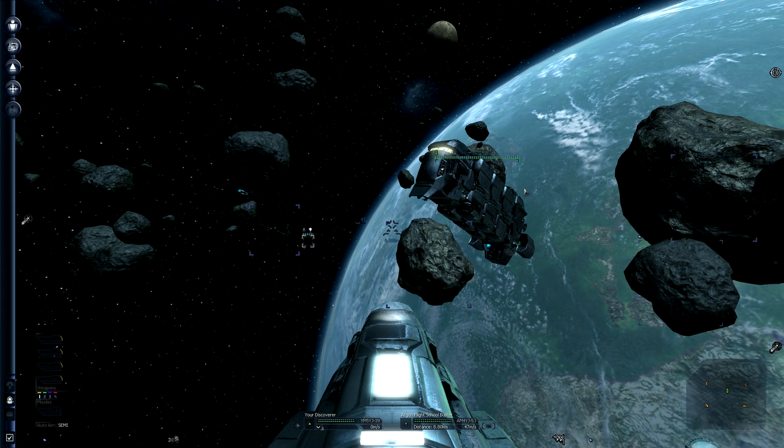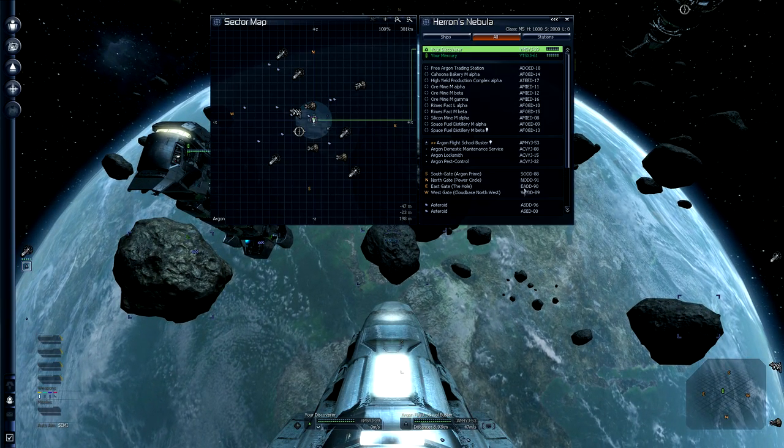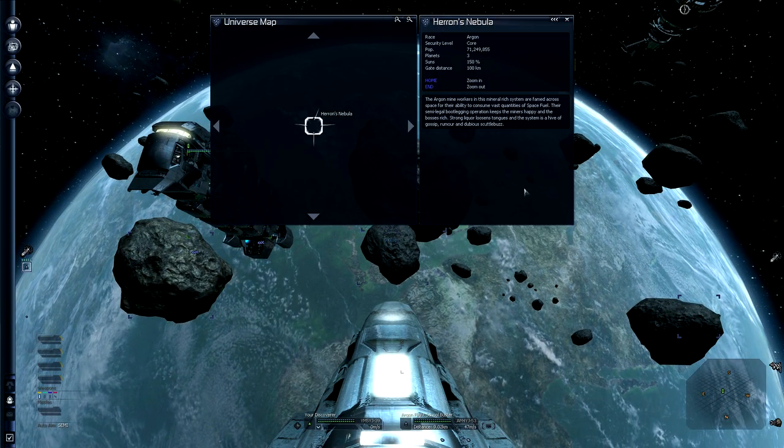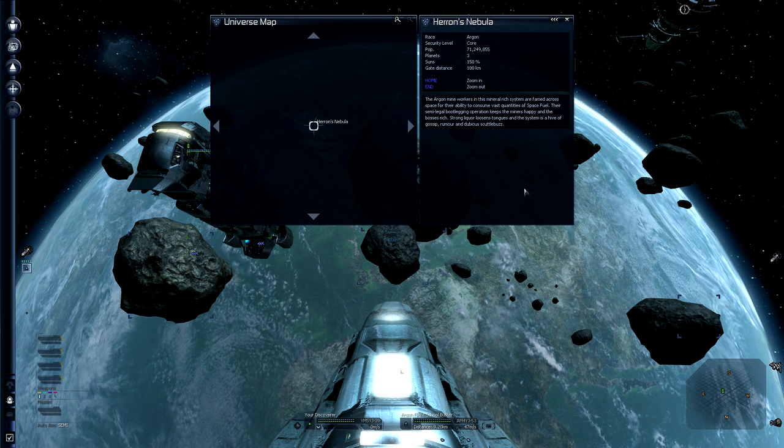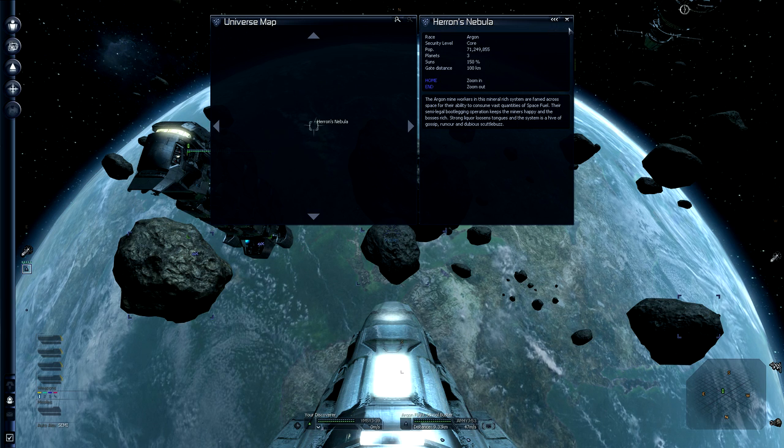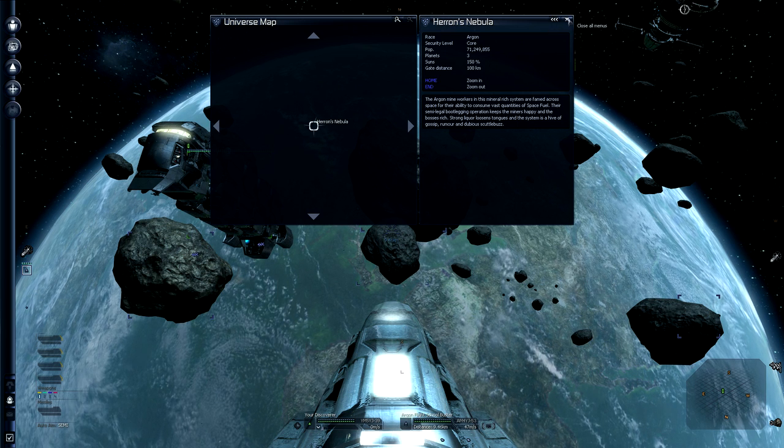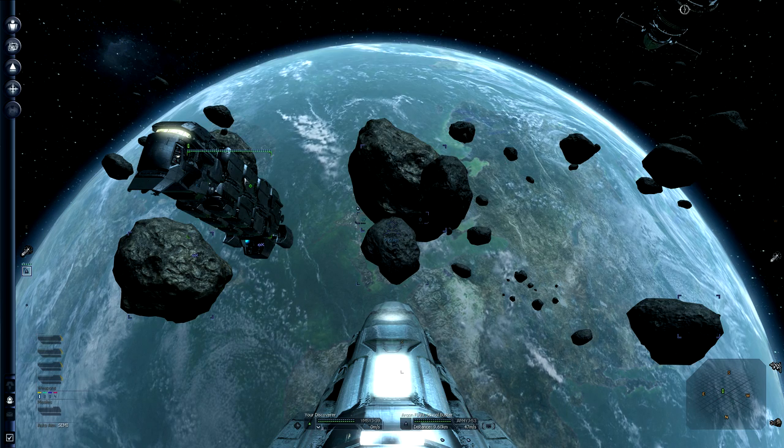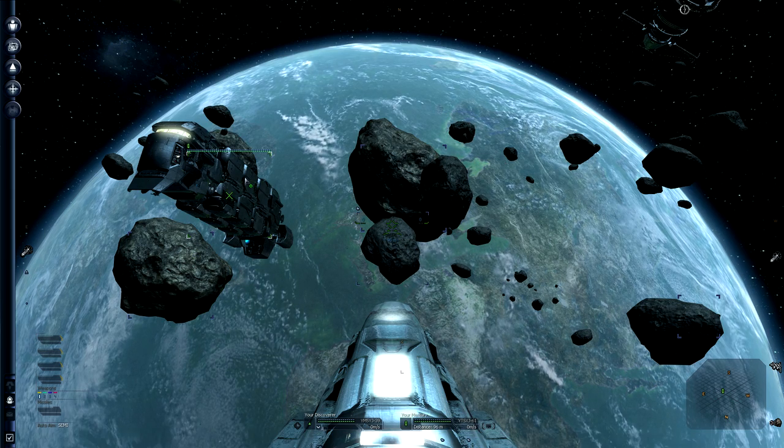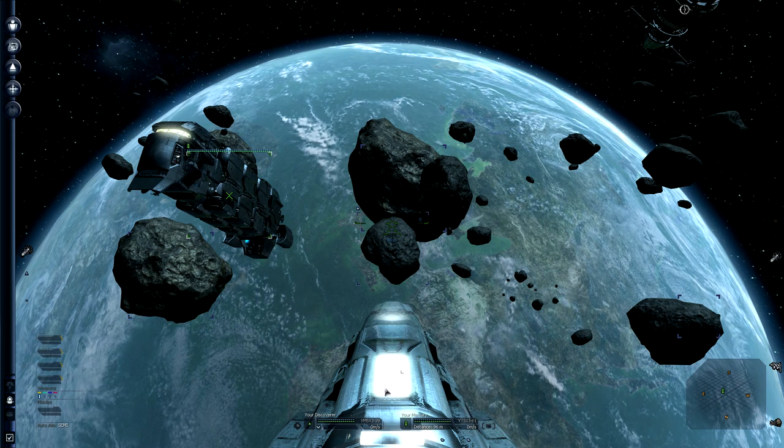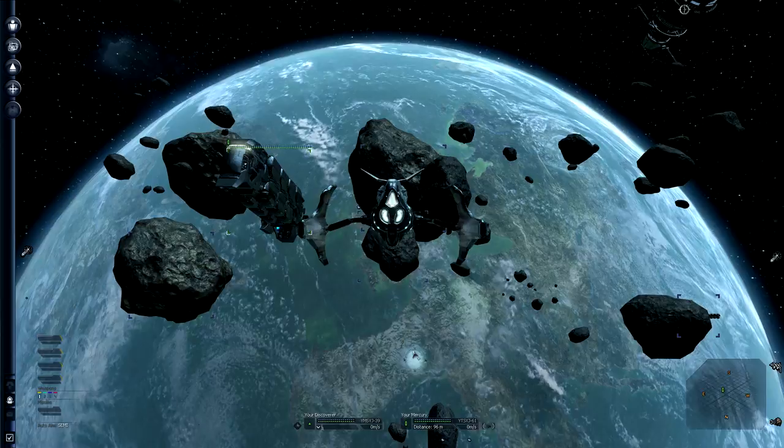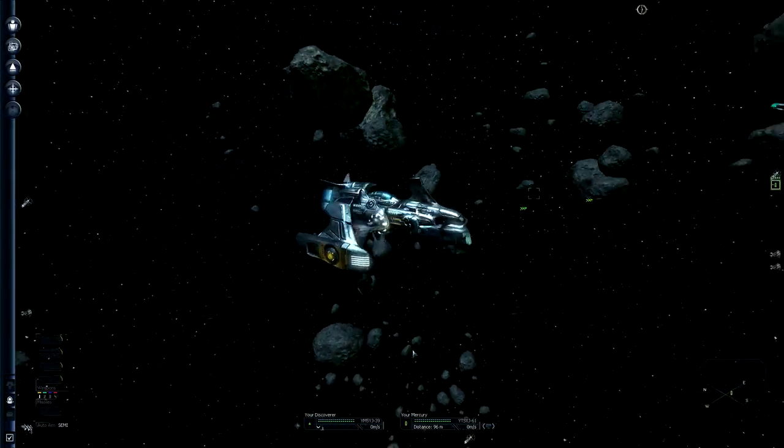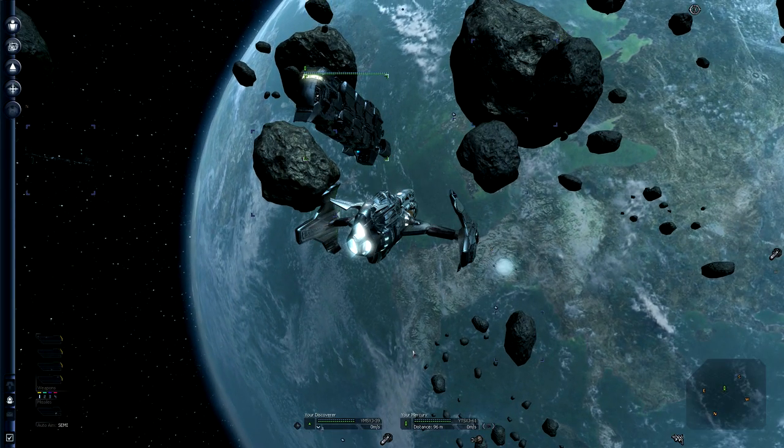Anyways, I started out here as a Humble Merchant in Heron's Nebula, which is close to Argon sector. And it's close to Pirate's Space. And we start out with a Mercury, which is a freighter, and a discoverer, which is a scout fighter, very light fighter.